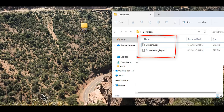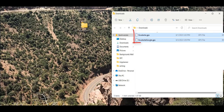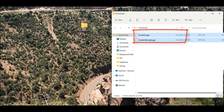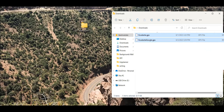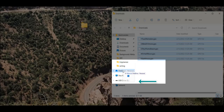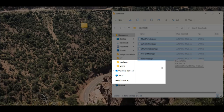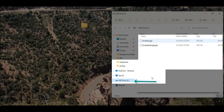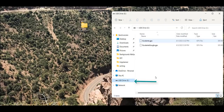Holding the shift key down on your keyboard, click on each of the GPX files that you want to copy to the thumb drive. Hover over the files and drag them to the USB thumb drive. This will copy the downloaded files to your thumb drive. Then click on the thumb drive to verify that they are there. Once the files are on your thumb drive, remove the thumb drive from your computer.